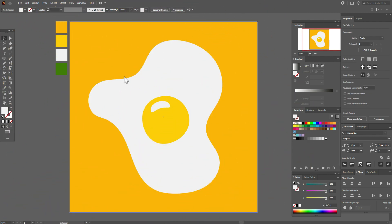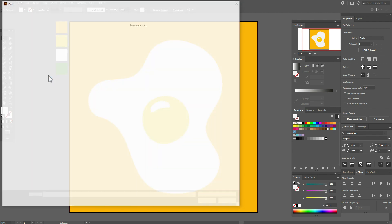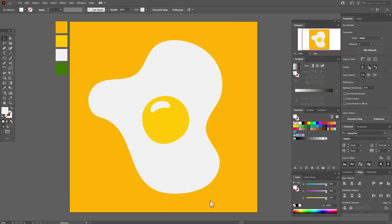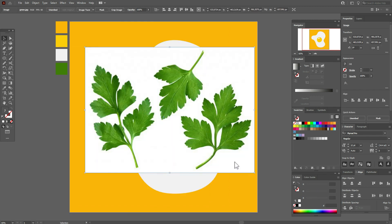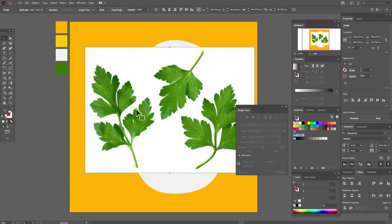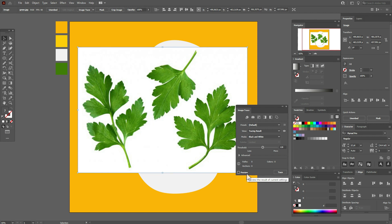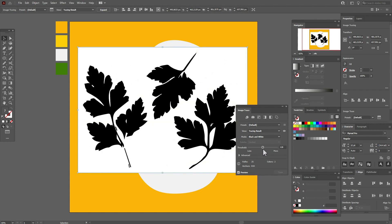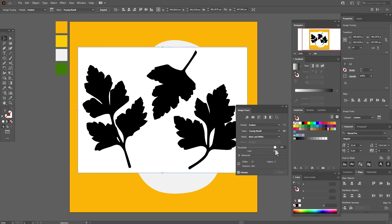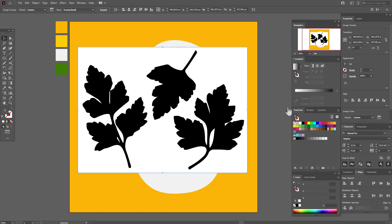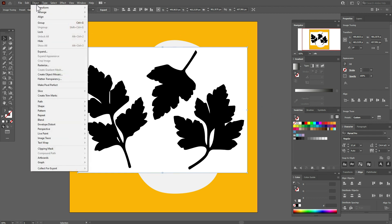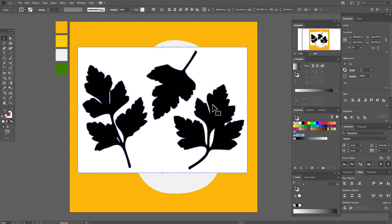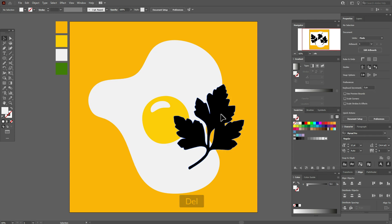Now let's create the parsley. Go to File > Place and drag the photo onto the canvas — I found this photo on the internet. Now we need to open Image Trace, enable Preview, and move the slider until you like the shape. Okay, now close the Image Trace window. Then go to Object > Expand. Now ungroup the illustration and delete the unwanted parts.